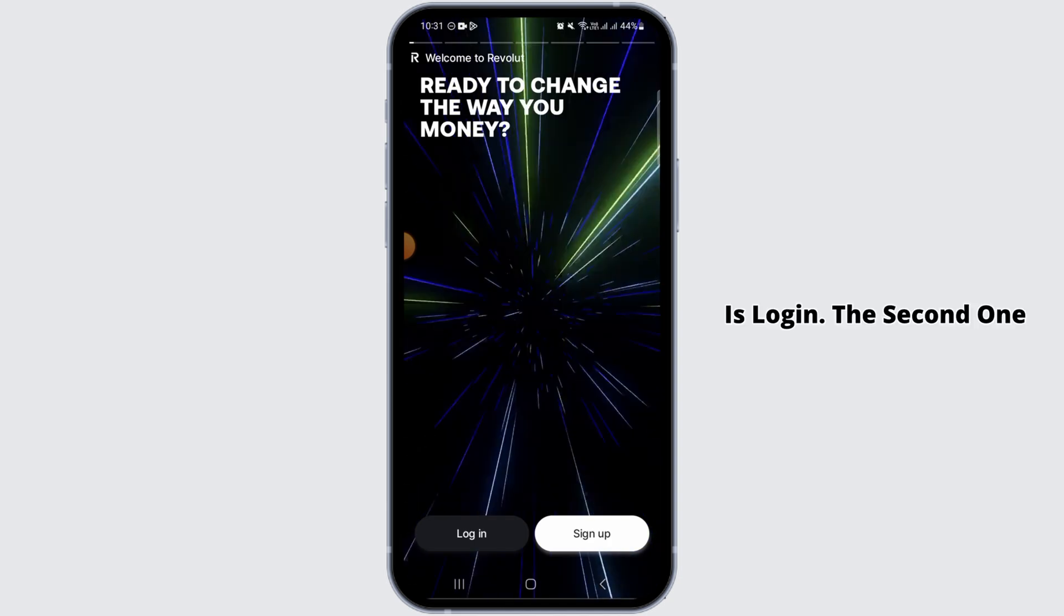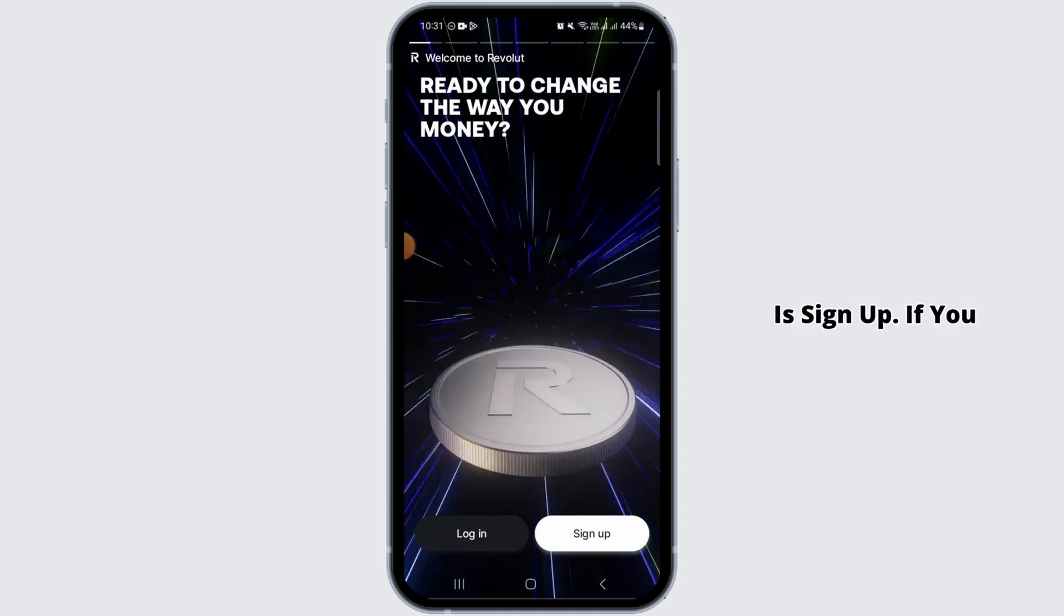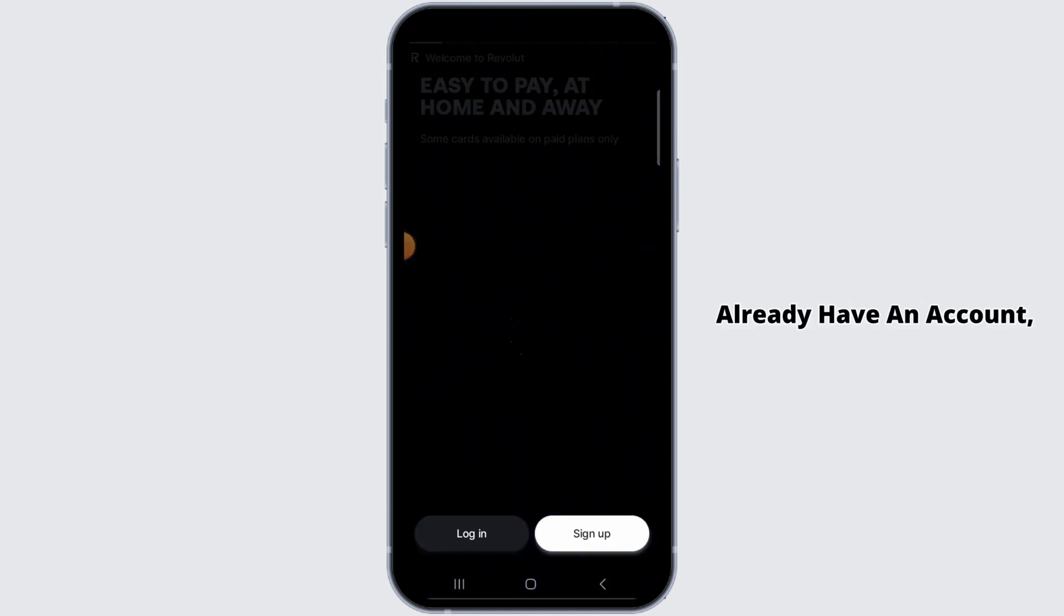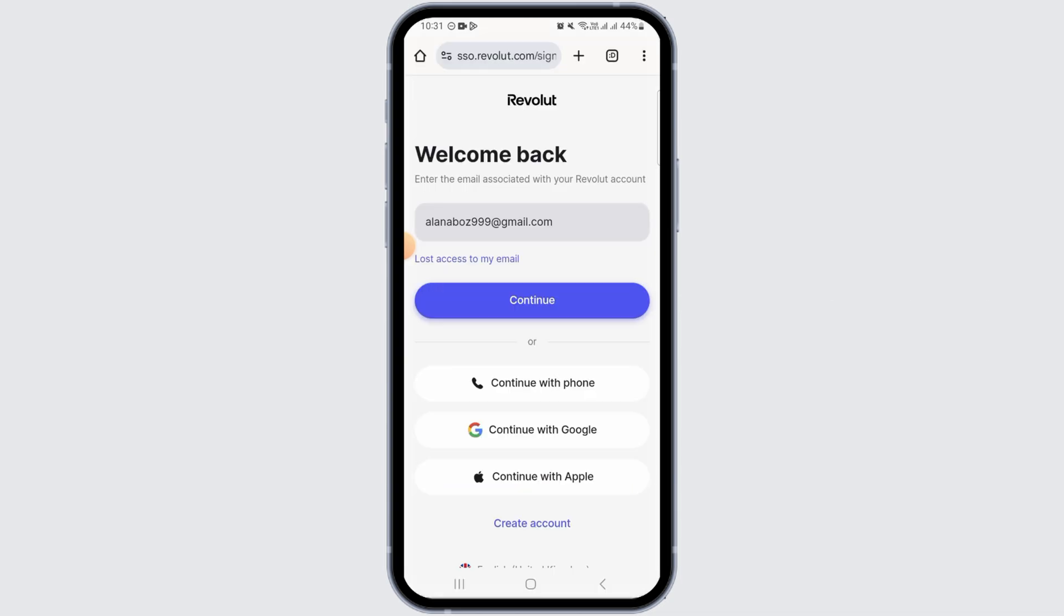You will have two options over here. The first one is log in, the second one is sign up. If you already have an account, go ahead and tap on the login option. Now from there, you want to select how you would like to log in.